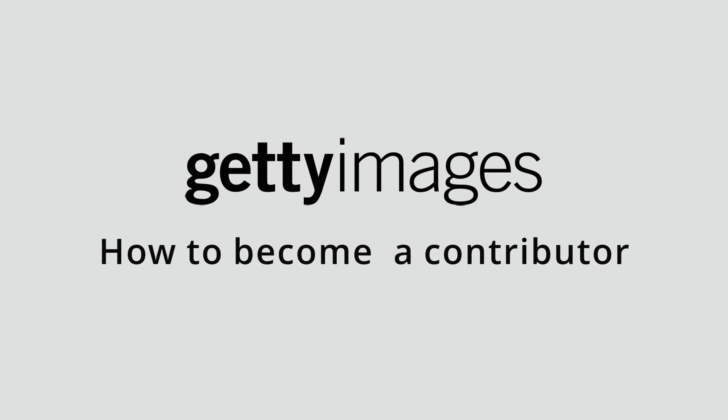Hello friends, in this video I'm going to demonstrate how to complete the application for becoming a Getty Images contributor. Without further ado, let's get started.